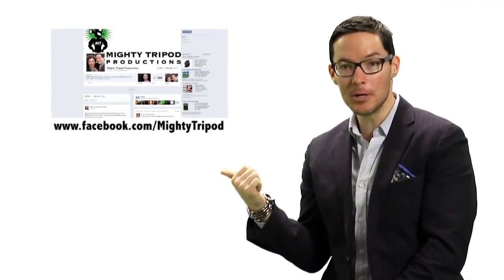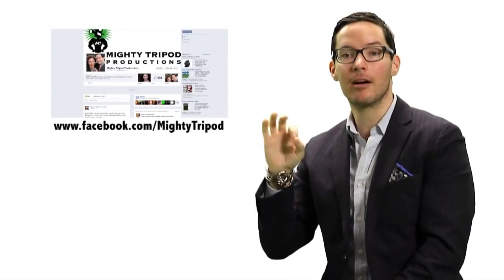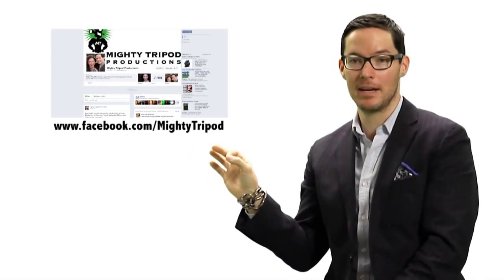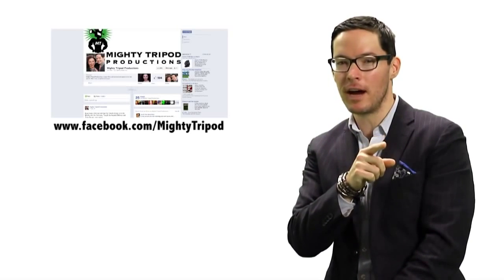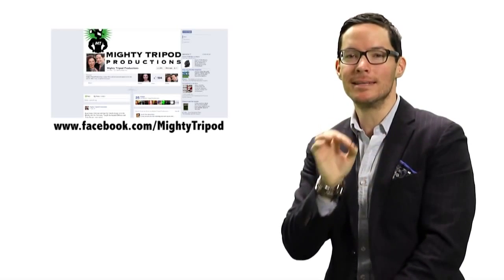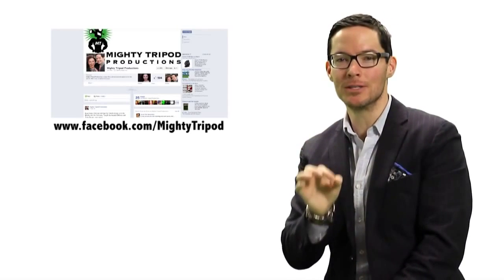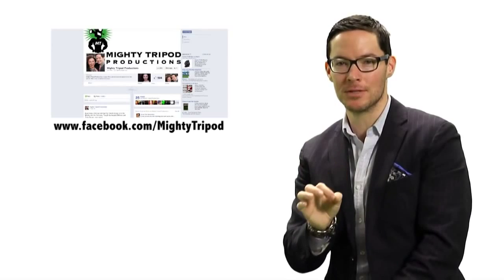Then, you can navigate over to Facebook and like our page, Mighty Tripod, and I also encourage you to find my group, David S. Hogan's Craft Services.